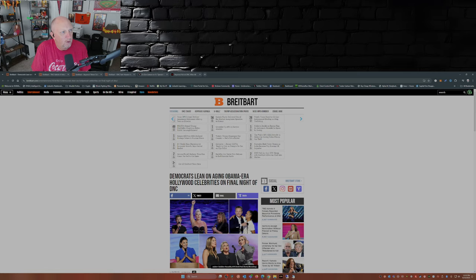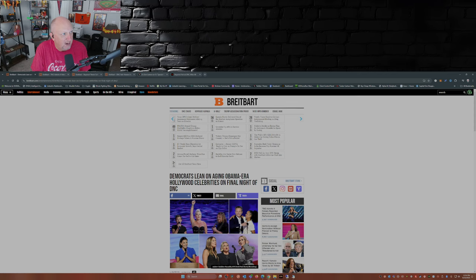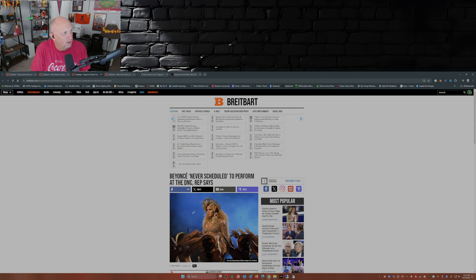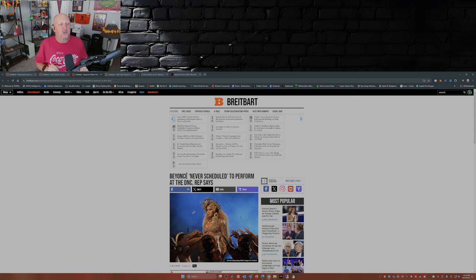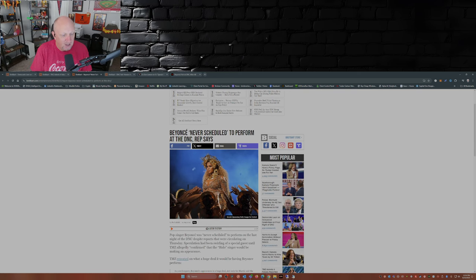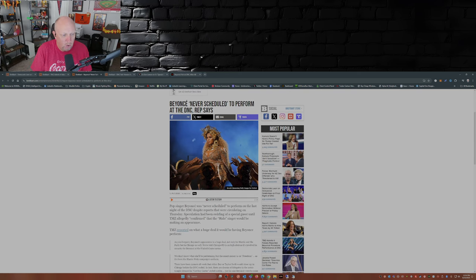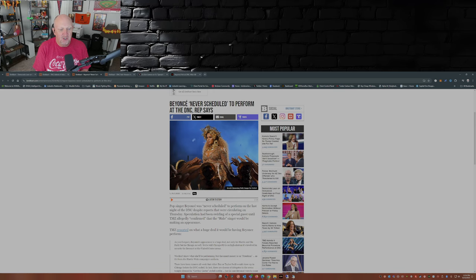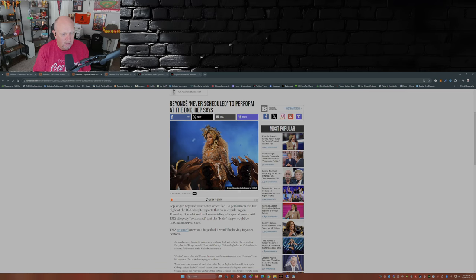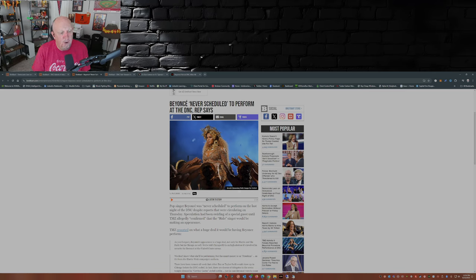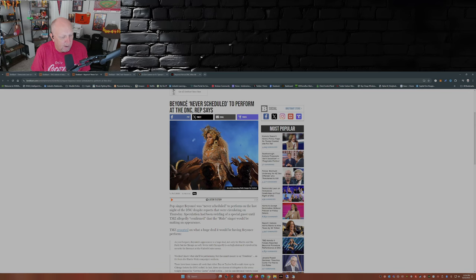But one star was missing. Remember how the rumor was Beyoncé was going to be there? Beyoncé was never scheduled to perform at the DNC, rep says. Pop singer Beyoncé was never scheduled to perform on the last night of the DNC despite reports that were circulating on Thursday. Speculation had been swirling of a special guest until TMZ allegedly confirmed that the Halo singer would be making an appearance.